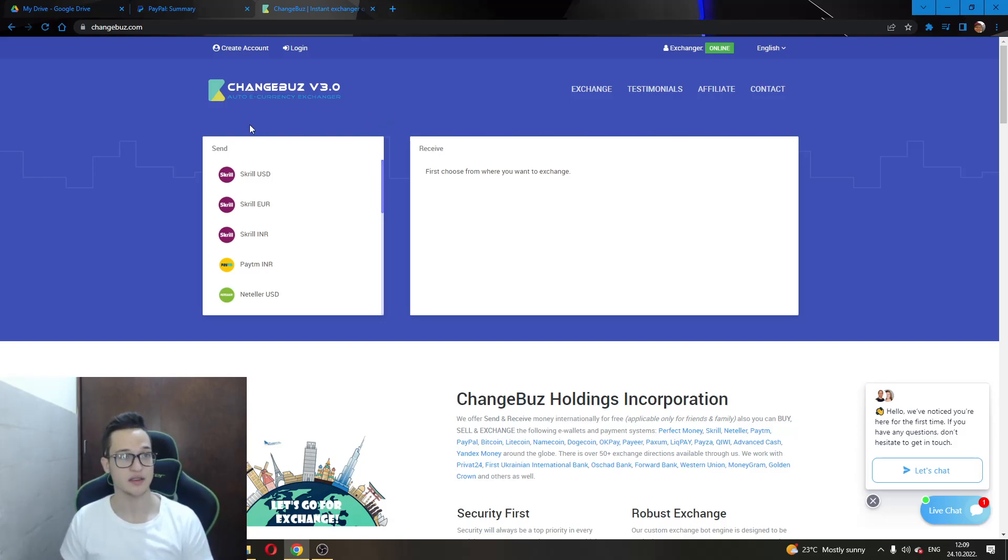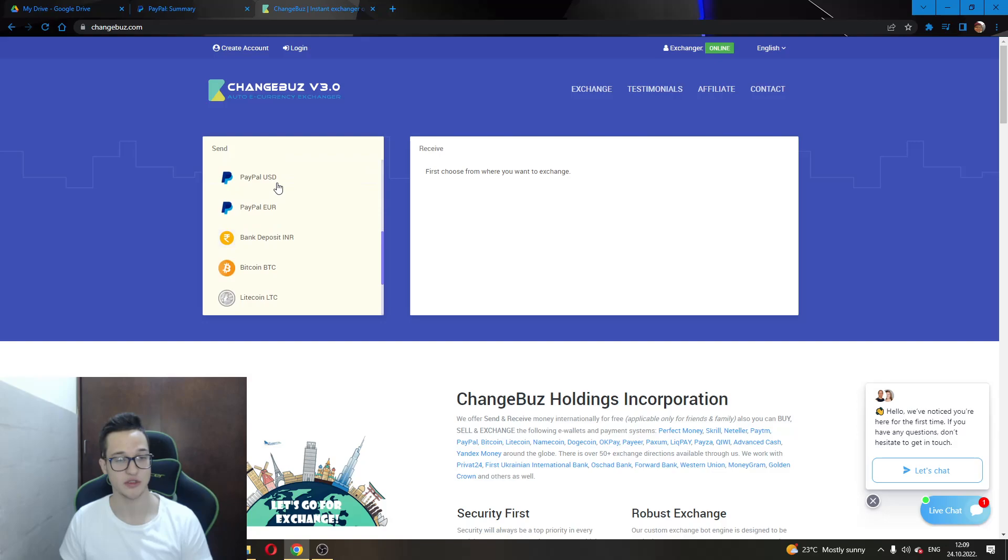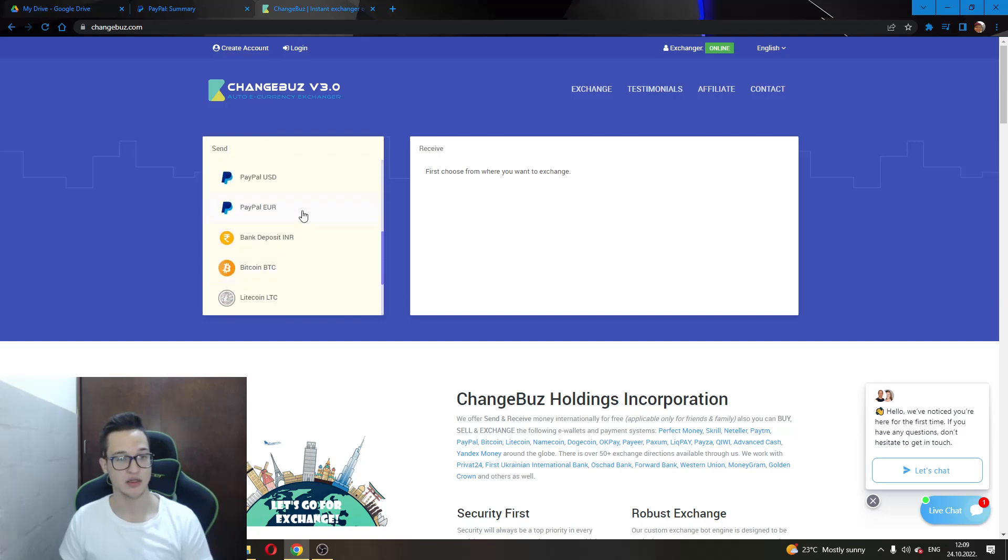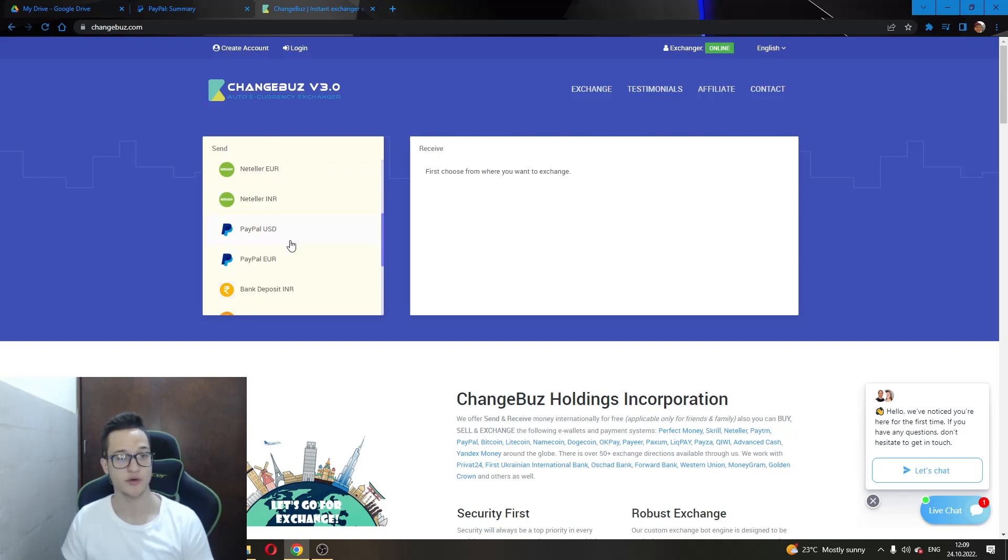this is a legitimate website that you can use to transfer money either from PayPal to Skrill or from Skrill to PayPal. And you can do this by scrolling down here and finding the PayPal USD or euro depending on what currency you use.